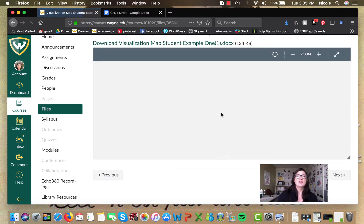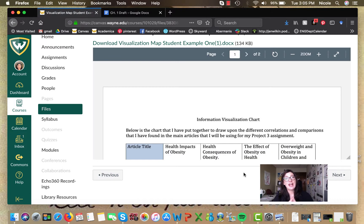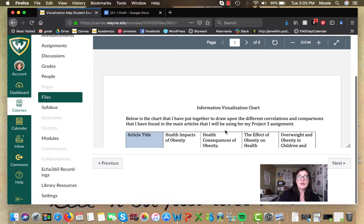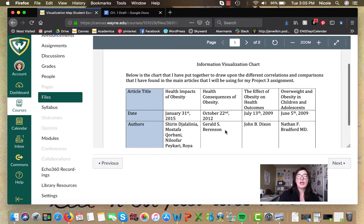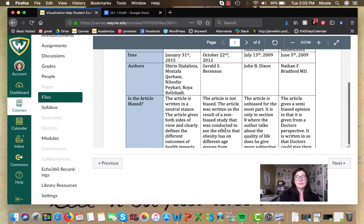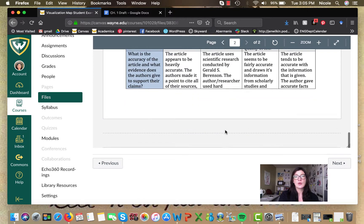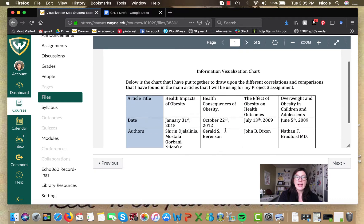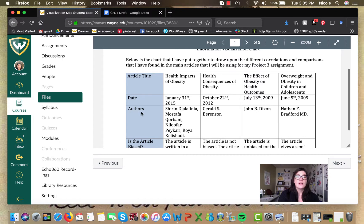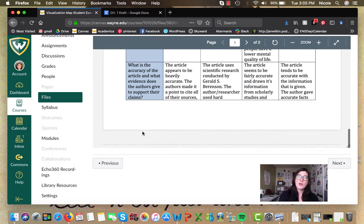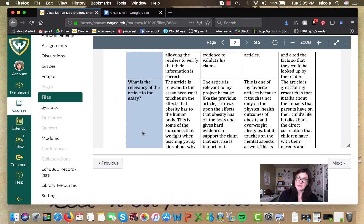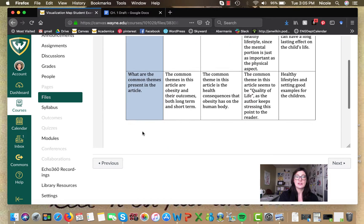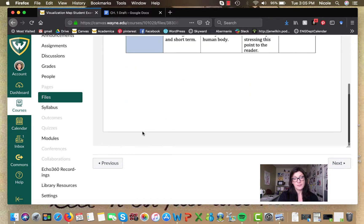So there's a couple of sample visualization maps here, and I want to show you a couple different ways that they could look. So here, this visualization map, this one was created by a student who I'm going to guess was very structured. So this student took their sources and put it basically into a grid.